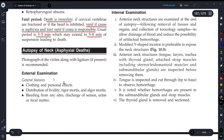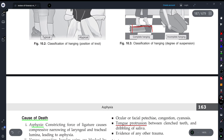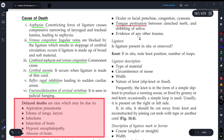Now let's talk about external examination. In general features, we examine the person's clothing and the position of the body. We look for lividity, rigor mortis, any bleeding, discharge of semen, urine, or fecal matter. After hanging, we typically see the person's tongue protruding out — as you can see in the two figures shown — and sometimes saliva is also present externally.